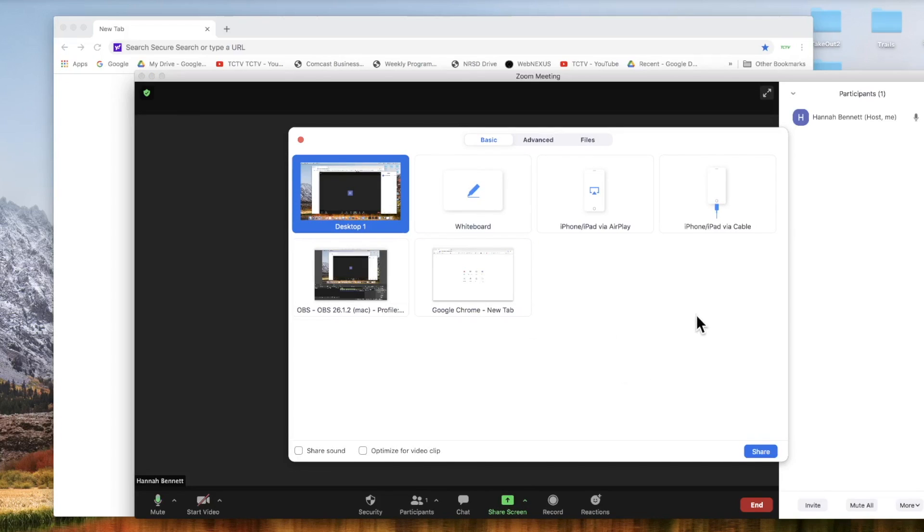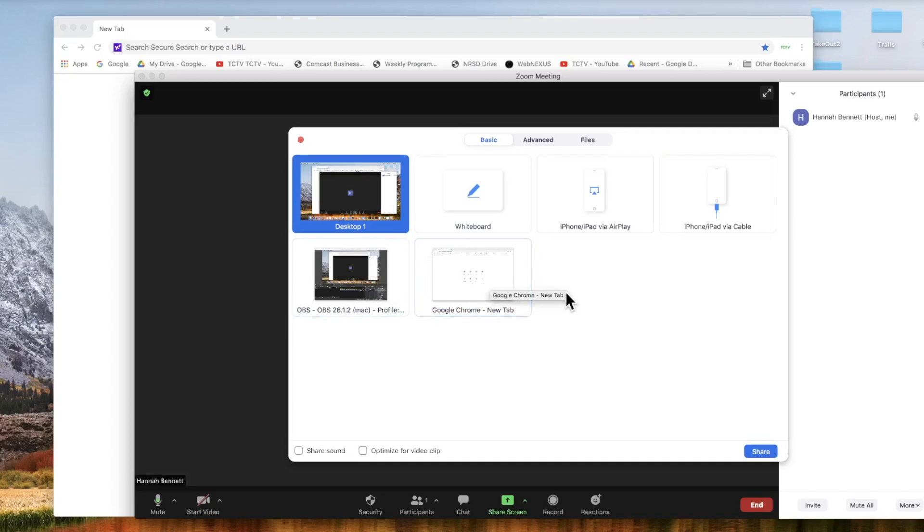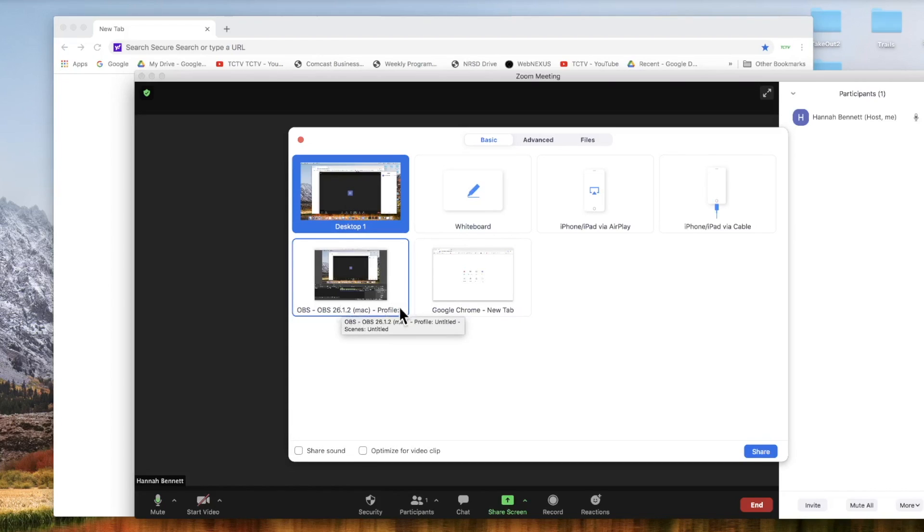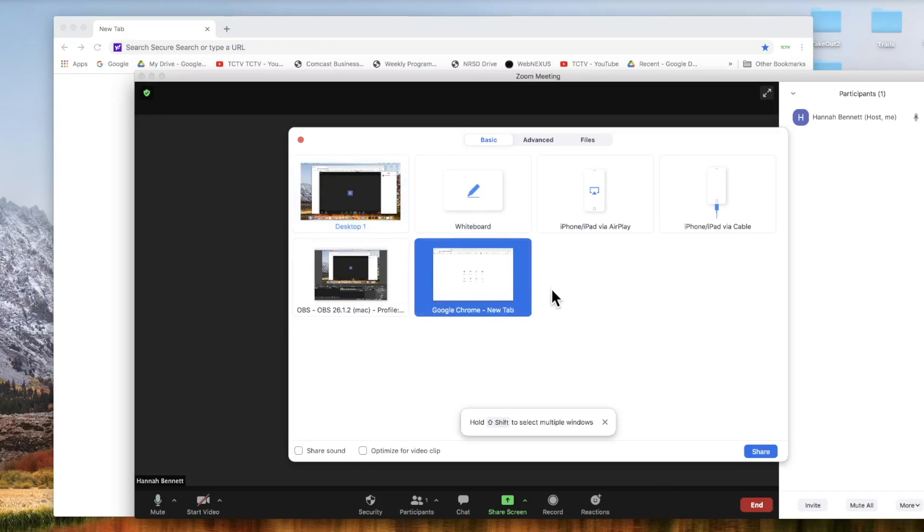Then you have some options. Most of these you won't need when it comes to sharing any basic website page or document you have on your computer. All you'll need to select is either your desktop to show everything, or you can select the different windows you have open. So you can just select your Chrome page, which is what I'm going to do.